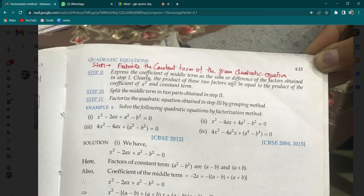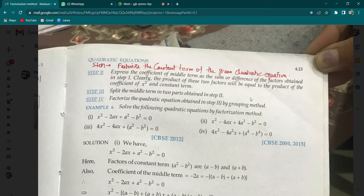Let me read the steps for you. First of all, you have to factorize the constant term, which is small 'c' in the given equation. After that, the coefficient of the middle term — you have to express it as the sum or difference of the factors obtained in step one. Clearly, the product of these two factors will be equal to the product of the coefficient of x² and the constant term, i.e., a × c, then equate it to small b.